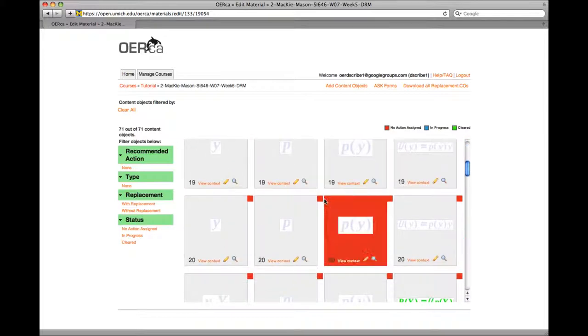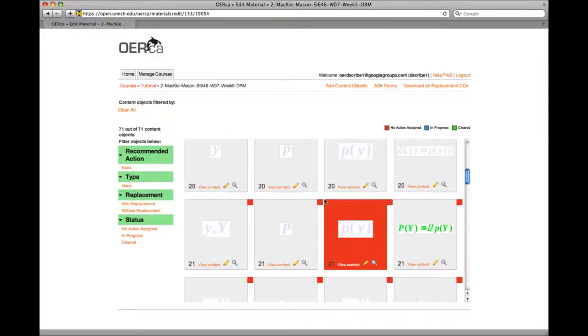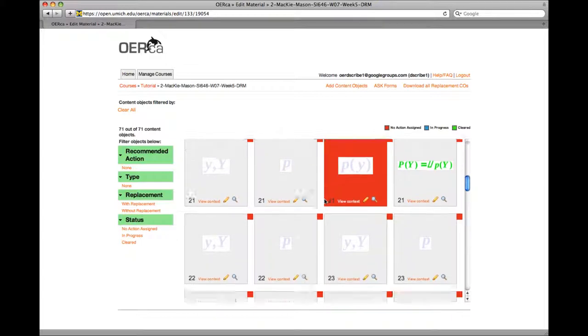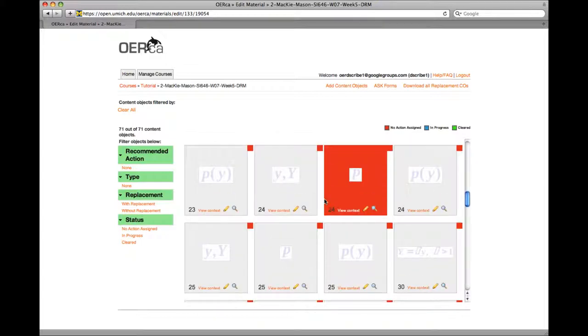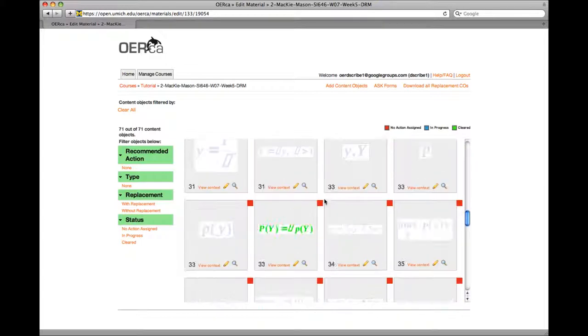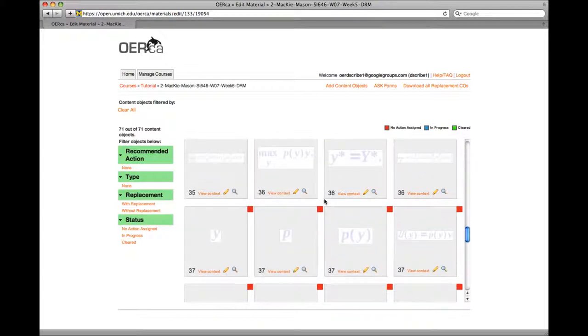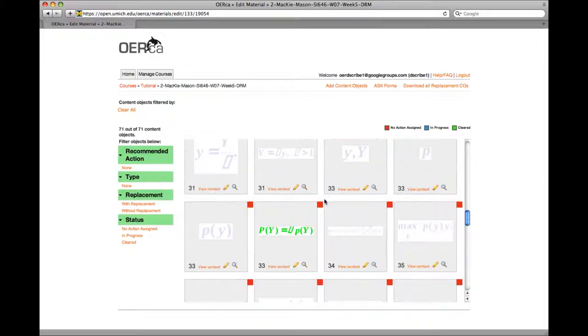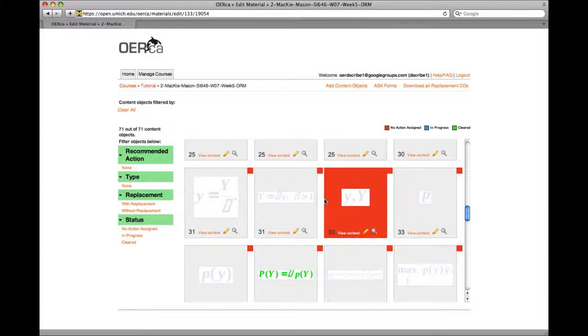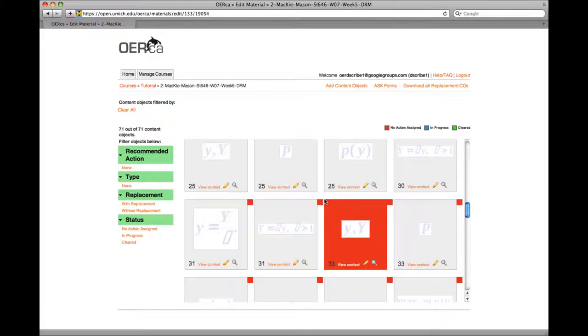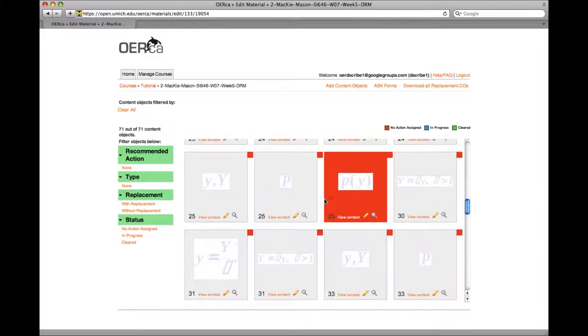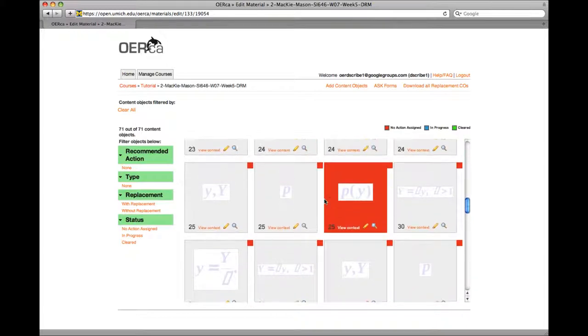In our original example upload, Orca extracted all of the content objects successfully. However, we've added a new image to slide 29 that is not showing up here.